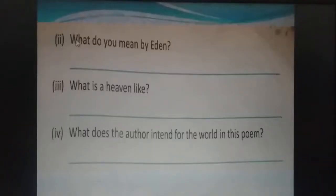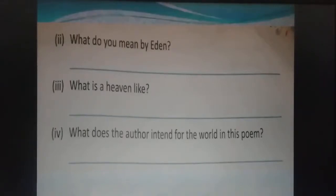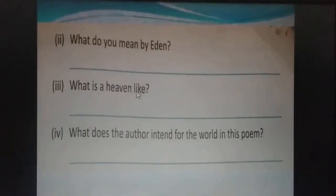Second question: what do you mean by Eden? Eden is the garden of God in heaven. Next: what is heaven like? Heaven is a place where everyone loves each other and lives happily.